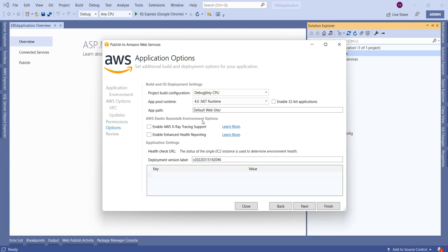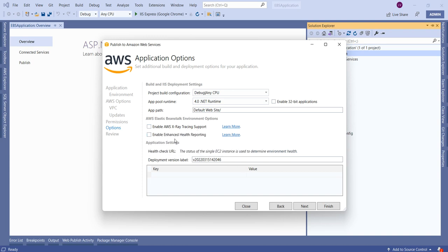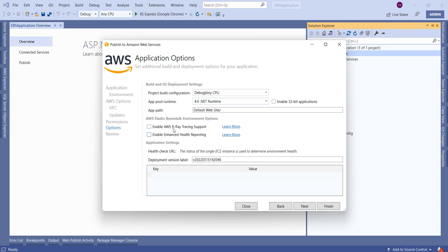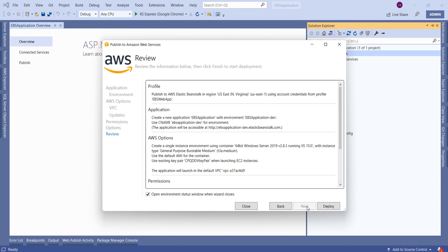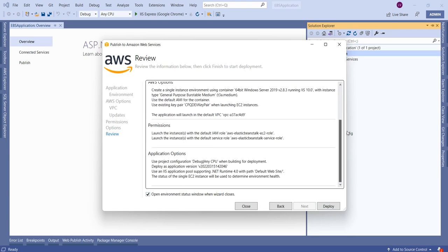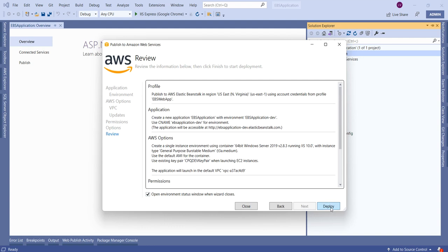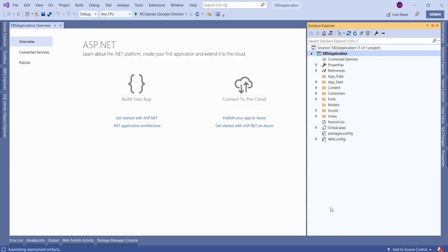On the next screen we will also leave the default options — the application path is set to Default Website. We can optionally enable tracing and enhanced health monitoring by checking those boxes, but we will keep defaults. Clicking Next, we can review all the options we have provided, and then click Deploy.